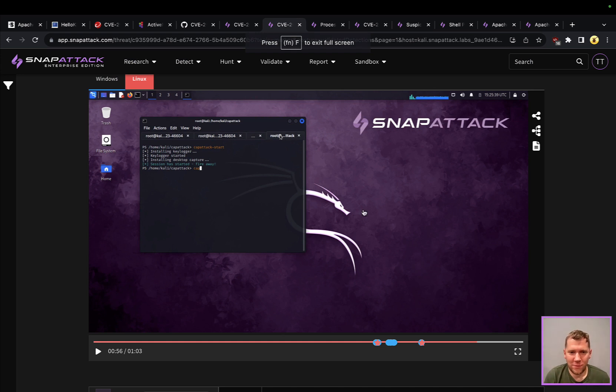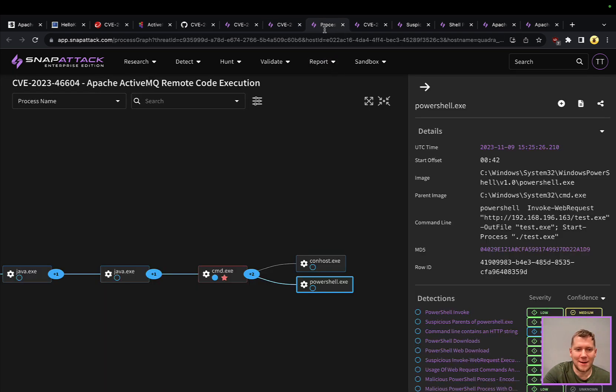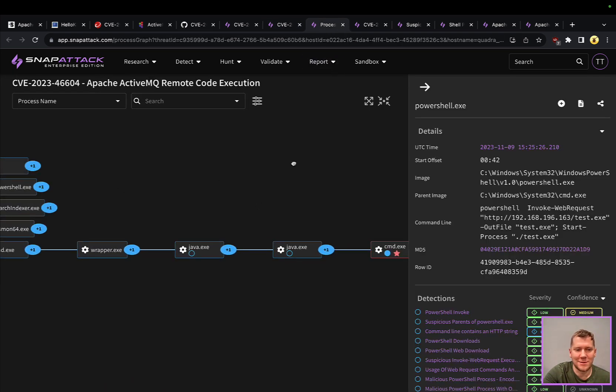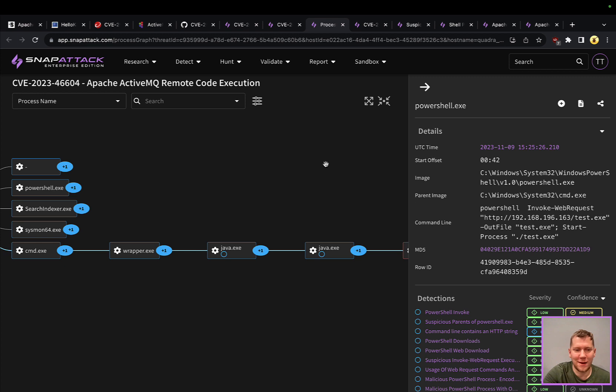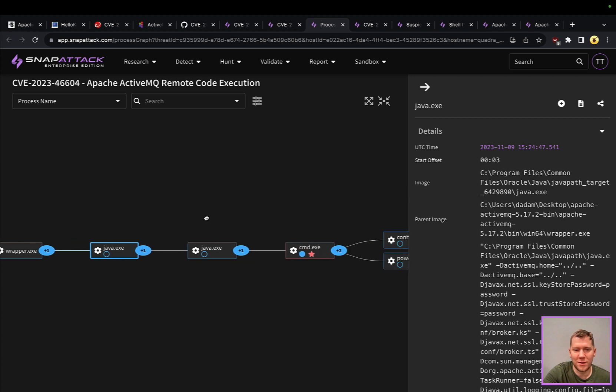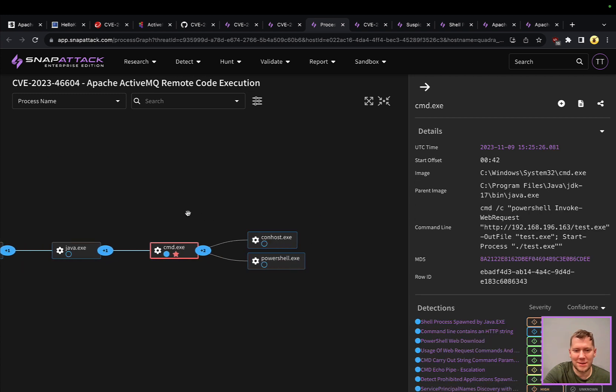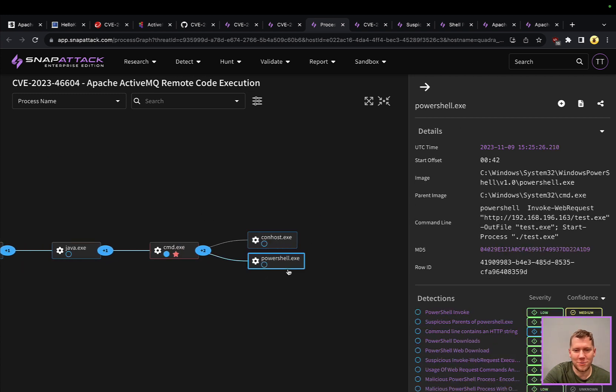We talk about these zero-day vulnerabilities and it's like, oh gosh, how would I ever protect and notice this sort of thing in my network? Again, time and time again we start looking at these process graphs. You've got this wrapper.exe for ActiveMQ spawning Java, spawning cmd, spawning PowerShell.